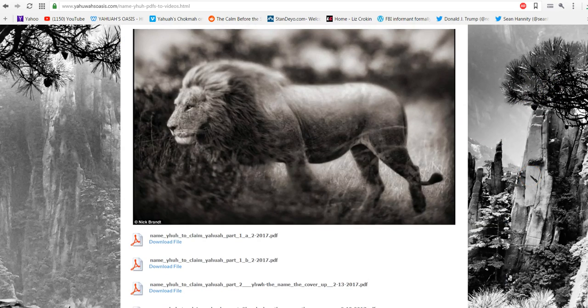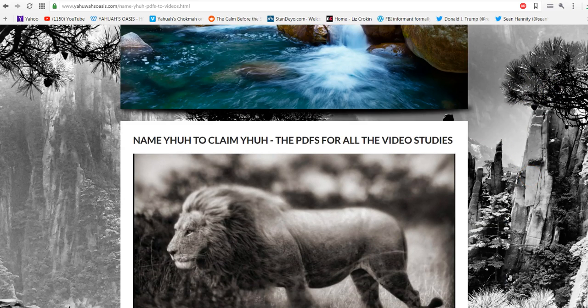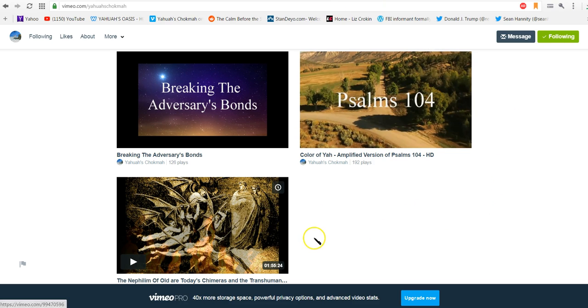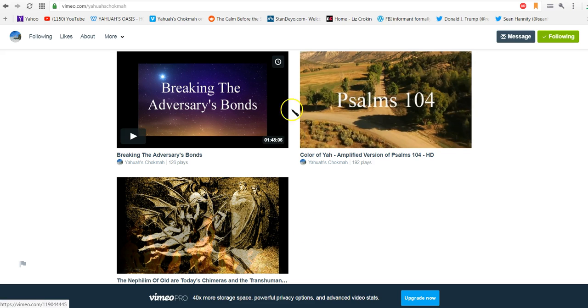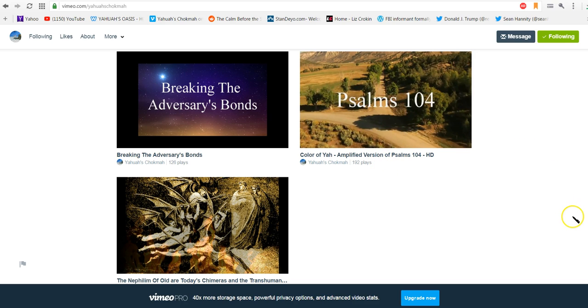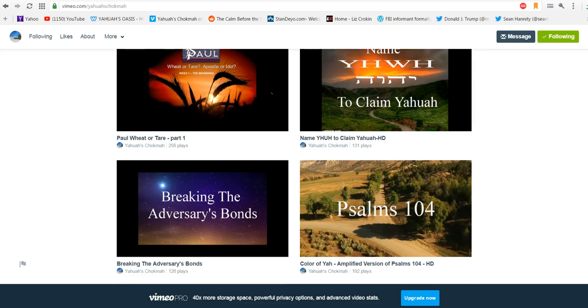But check out all of these that you have here that we have to offer. And what we're going to do is we're just going to go over to our Vimeo channel here and we're going to show you a little bit of what we have to offer here as well. These are the oldest ones that we put up.